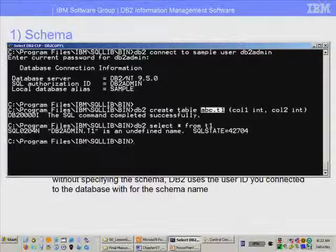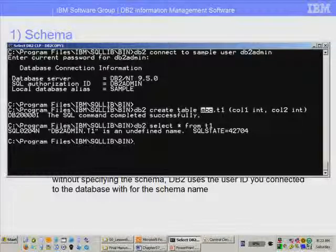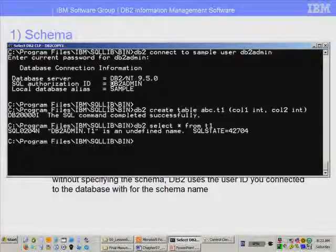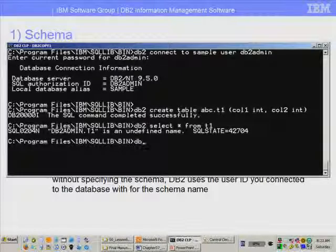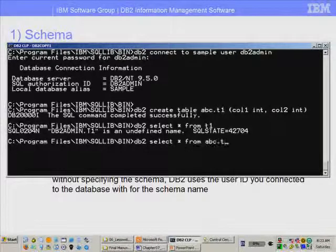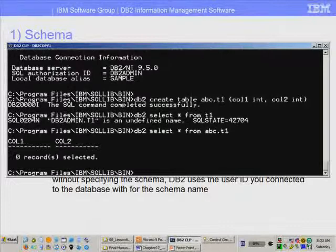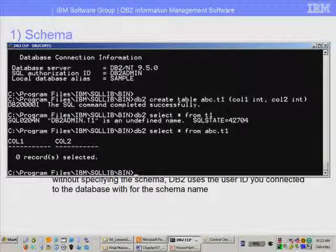As you can see from this example, abc does not need to map to any user in the operating system. But when you don't provide a schema, then the user ID used to connect to the database is used as a schema. If I had done DB2 select star from abc.t1, I will be getting the right result because I used the schema abc.